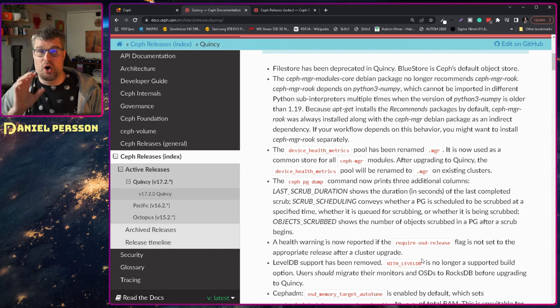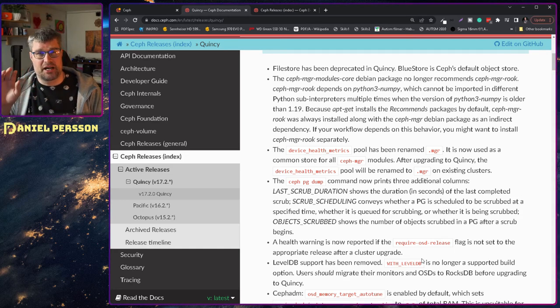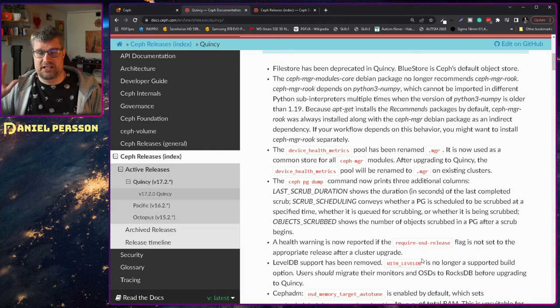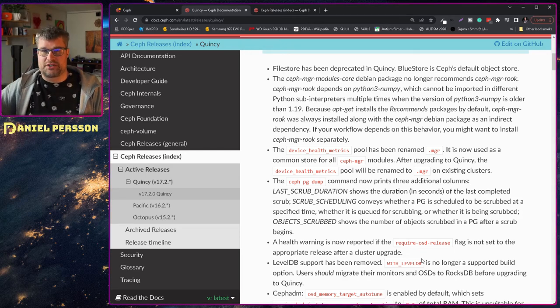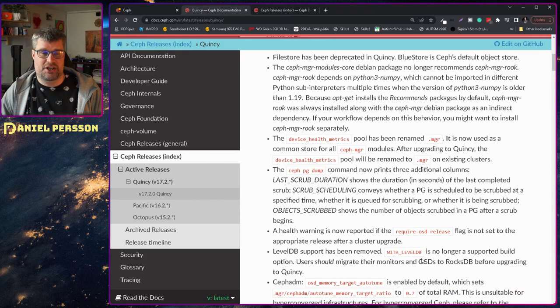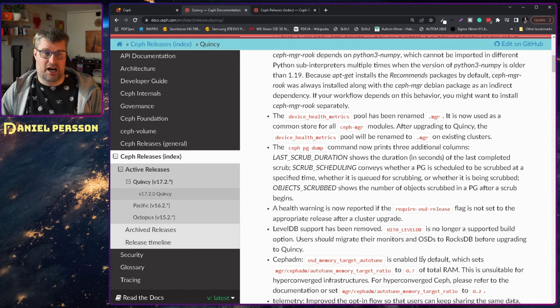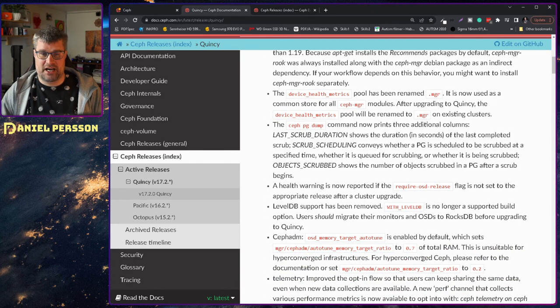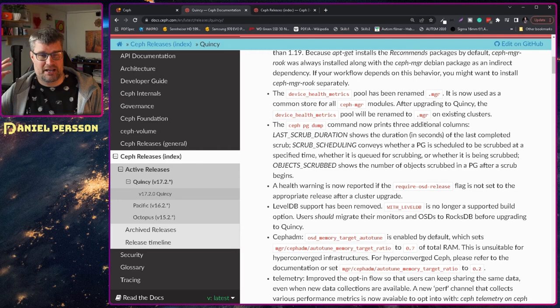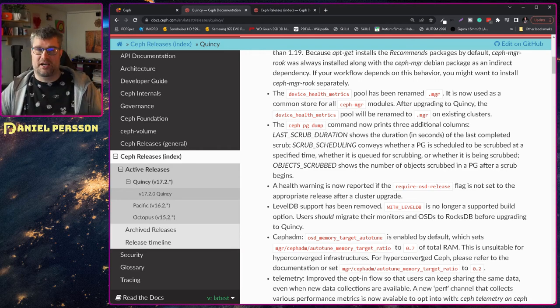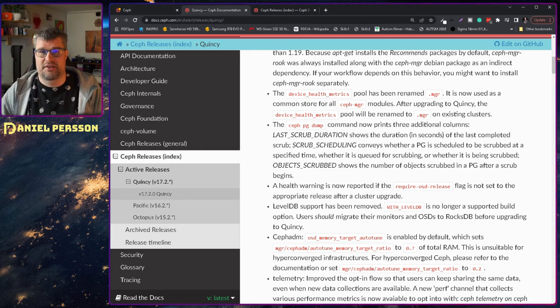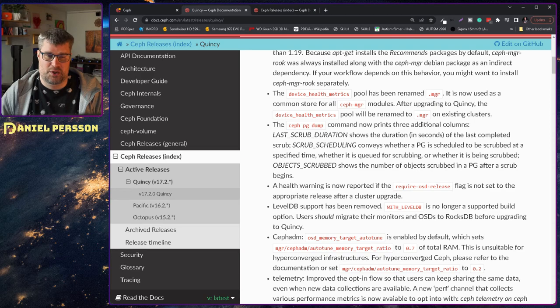It got a new name to manager because they want to save more manager information in this pool. So it's not going to be only health data in there. There are going to be other information that is stored there. So they have changed it to .mgr for manager.